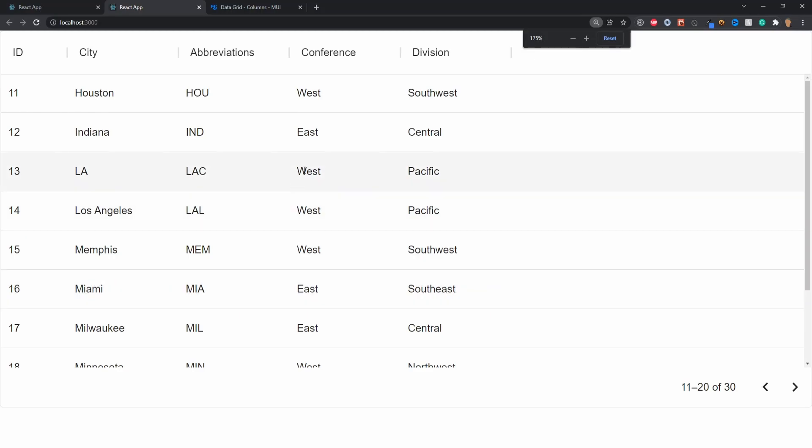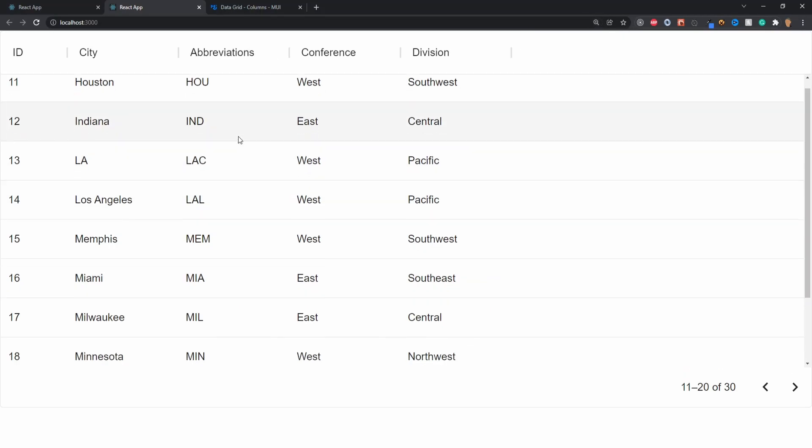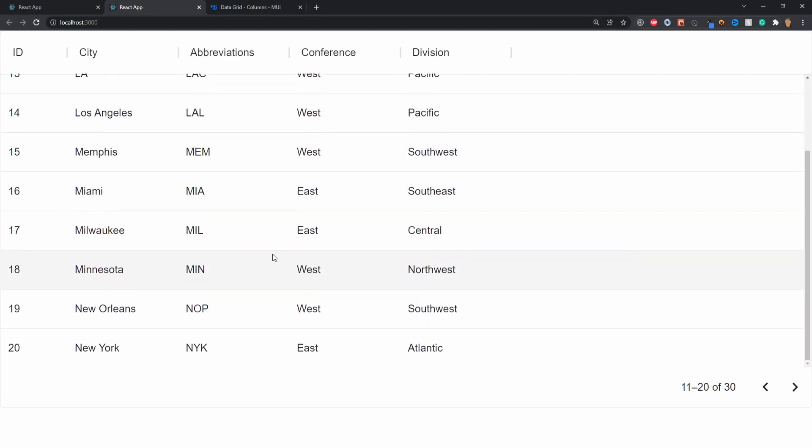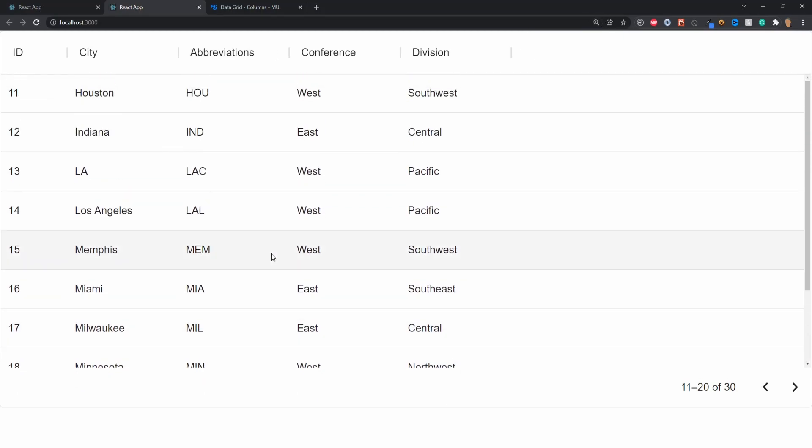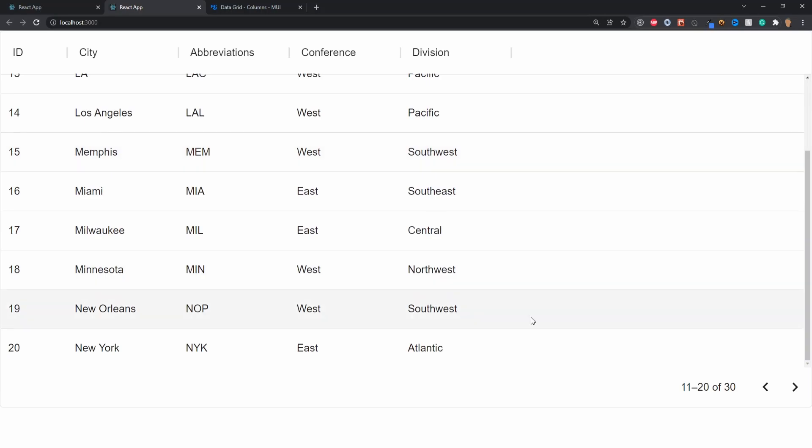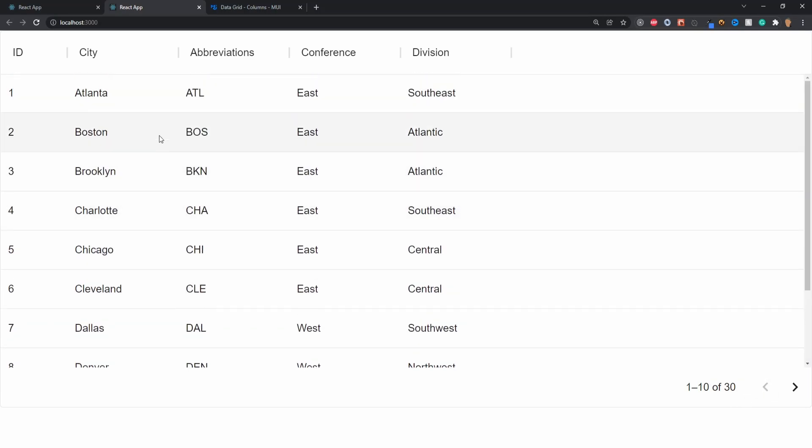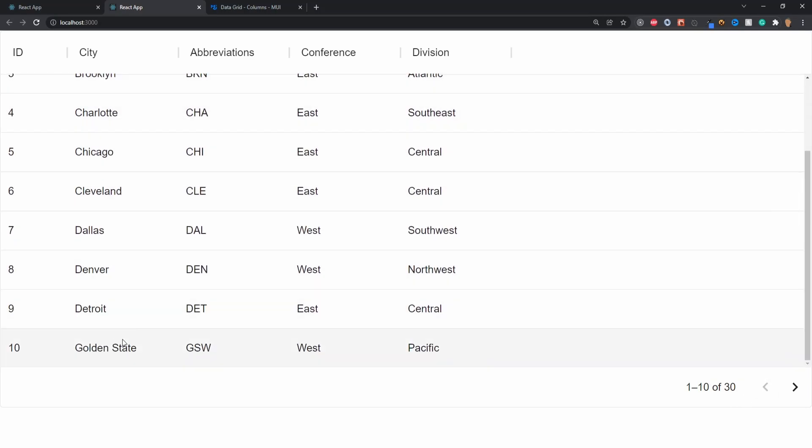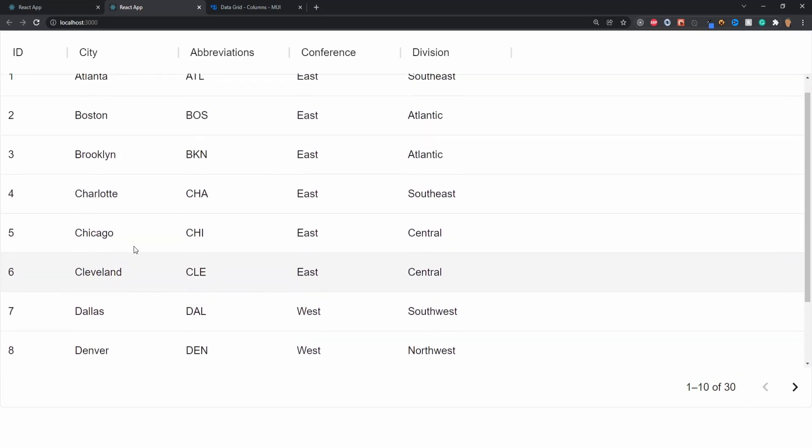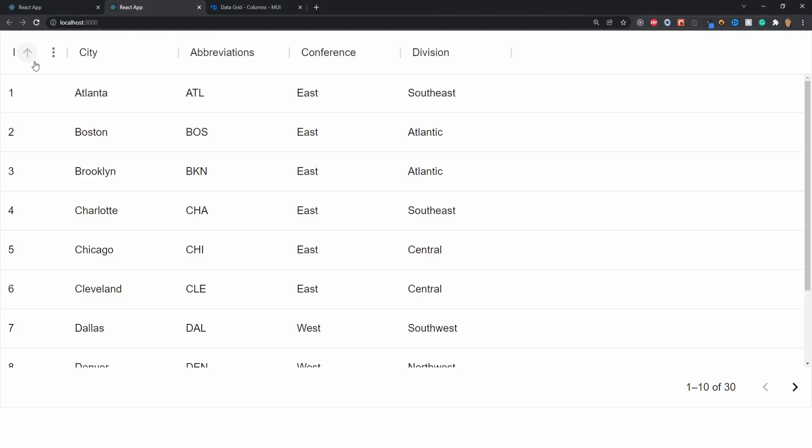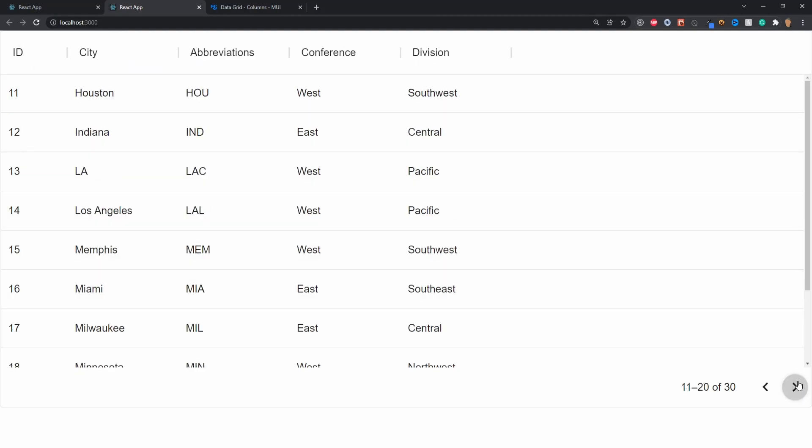Now we can see we're pulling data from our NBA API. We have 10 results showing, each underneath the proper columns, and we have pagination. That concludes the tutorial. I hope you guys enjoyed it and it helped you out. If it did, be sure to like, comment, and subscribe. You might be wondering why I selected this team in particular - it's because they're gonna win the championship this year. Bye!